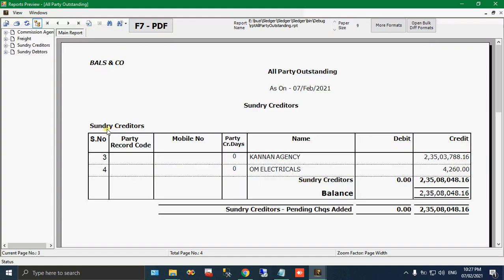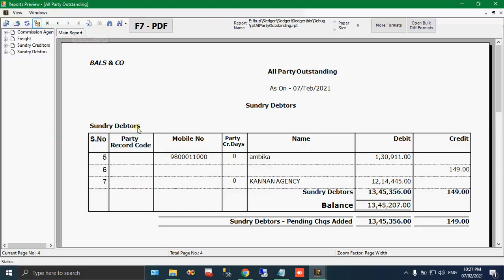See, here you can see what are the suppliers we have to pay money. Click the next page, and here you can get what are the sundry creditors. That means our customer has to give money to us, how much they are pending. Total party outstanding you can get in this report. That is all party outstanding.